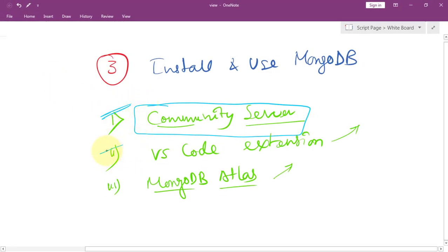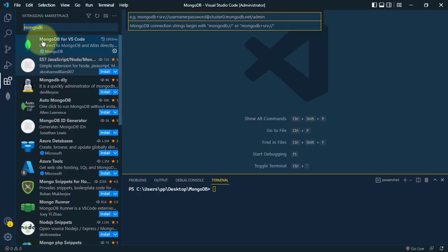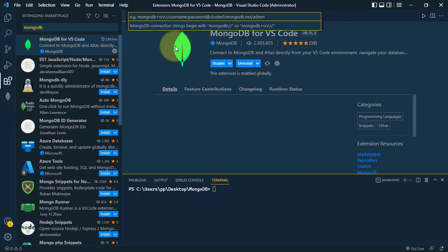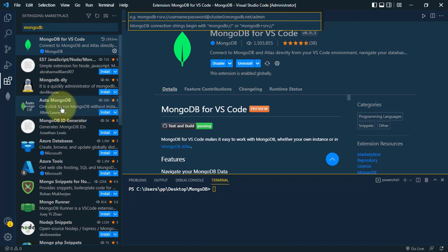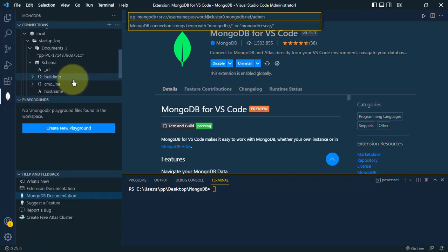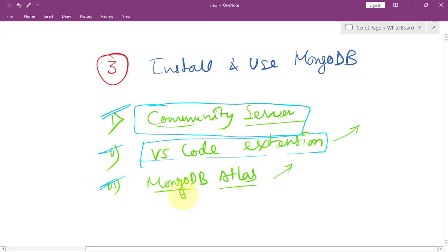Now let's see how to use the VS Code editor extension. Inside VS Code, go to Extensions and search for MongoDB. Install the 'MongoDB for VS Code' extension. Once installation is complete, MongoDB will appear in the sidebar, and from there you can connect to a remote database and work with it directly.